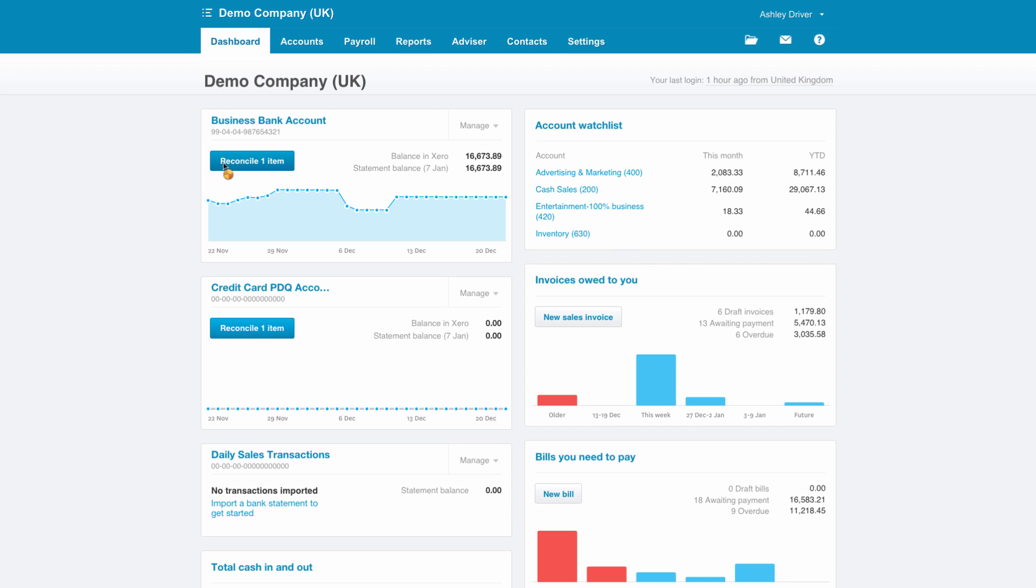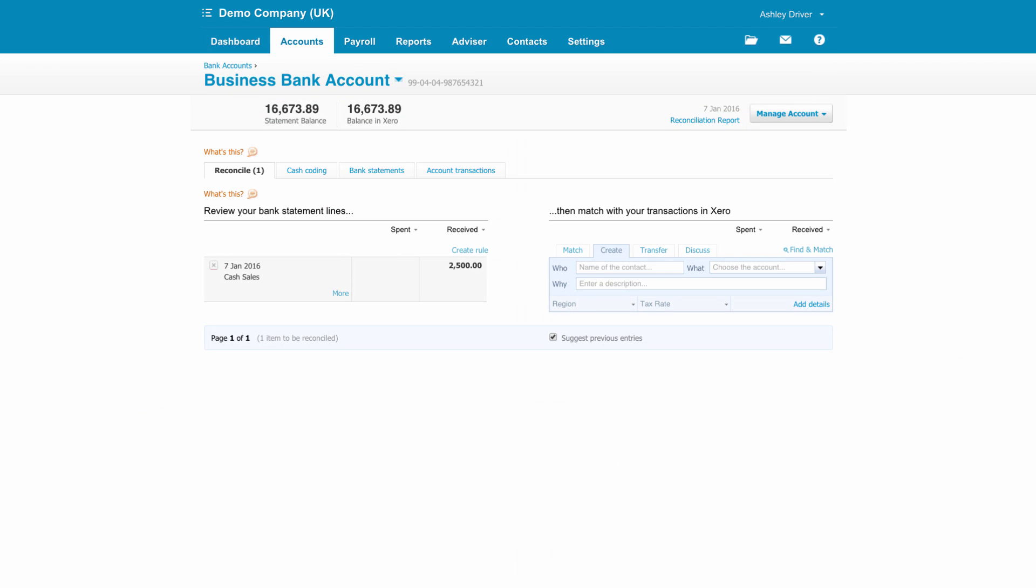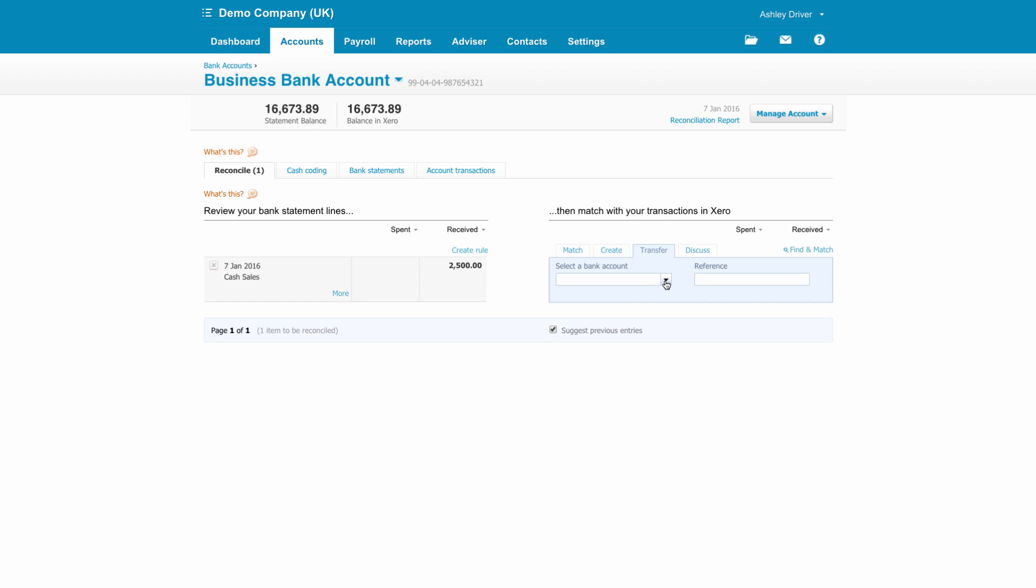If we go into the main business bank account, you can see here the cash has now been deposited and this has come in via the bank feed. In order to transfer it over to the daily sales account and contour the amounts off, we just use the transfer tab, select the appropriate account and click OK.